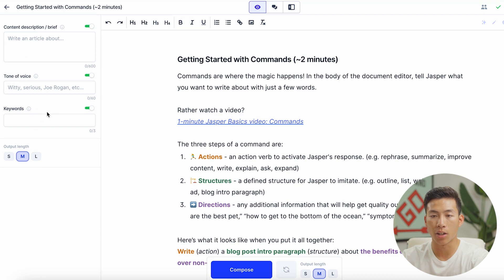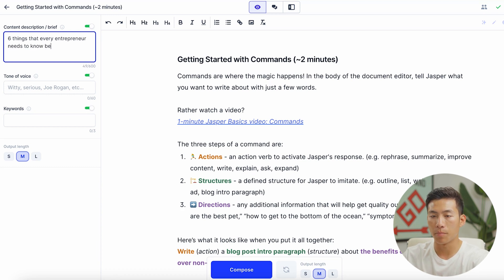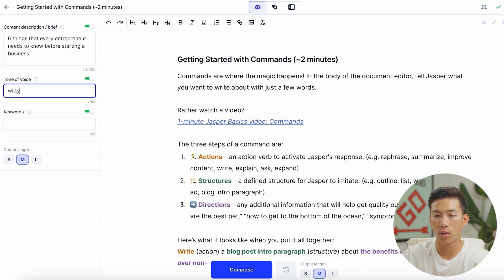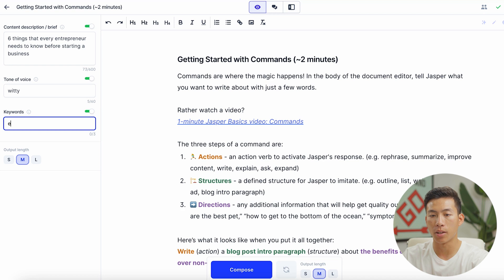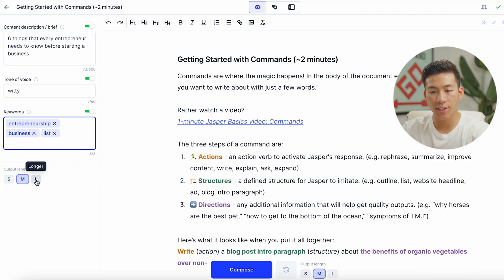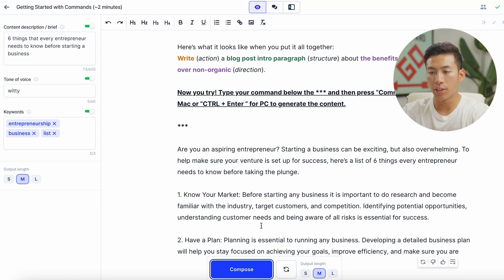All you have to do is fill out some of these fields. For example, let's say I want to write an article about entrepreneurship — I'll give it a content description: 'Six things that every entrepreneur needs to know before starting a business.' For tone of voice, I'll choose witty. You can also add some keywords, so I'll put entrepreneurship and business. Down here, I can choose to output something short, medium length, or longer. I'll keep it at medium and click 'Compose to Continue,' and then it just keeps on writing.